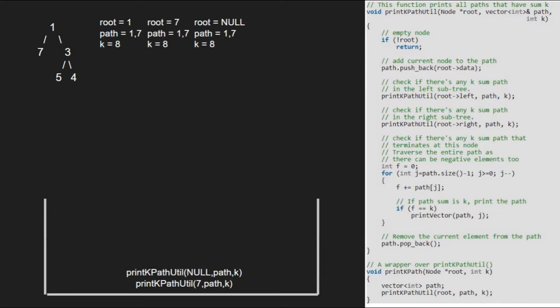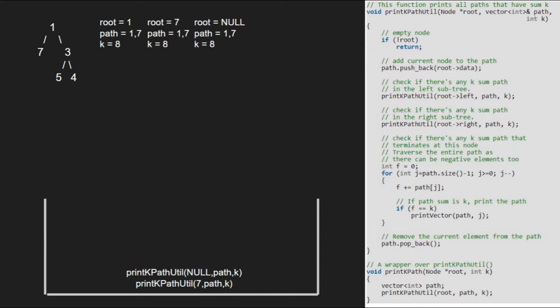Since root is null, we return to the previous call. Next, we pass the right child of 7, which is also null, so root will again point to null. Since root is null, we return to the previous call.